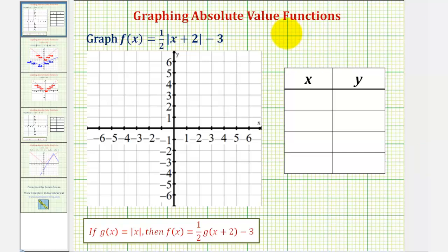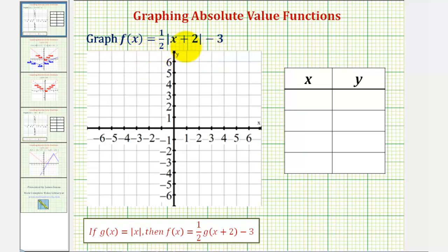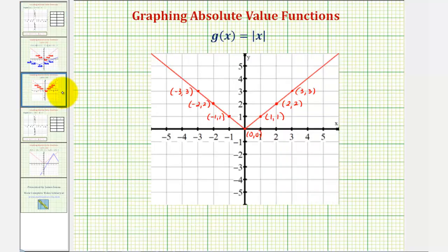We want to graph the absolute value function f of x equals one-half times the absolute value of the quantity x plus two, minus three. There are a couple of ways to go about graphing this function, but it is helpful to know what the basic absolute value function looks like. We should recognize it here, where we have g of x equals the absolute value of x.